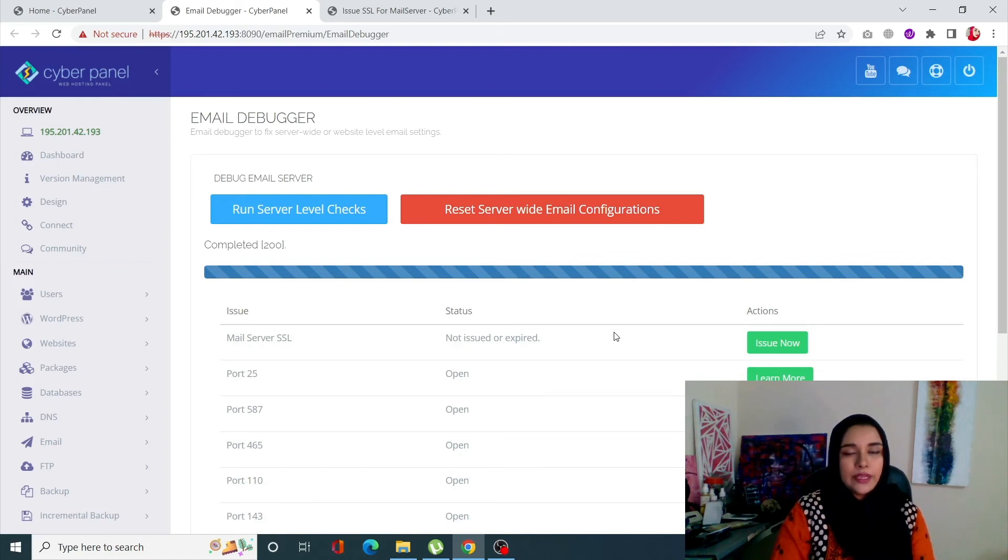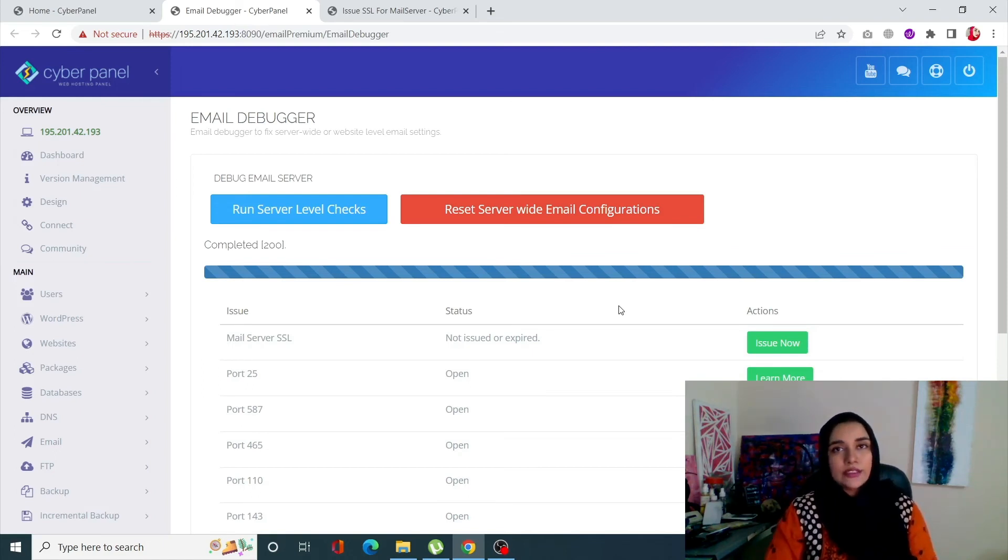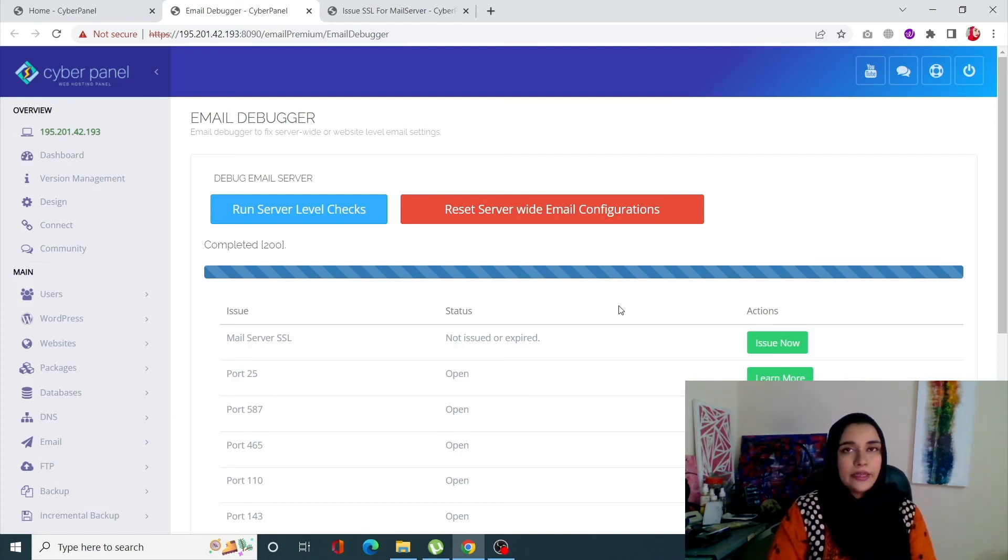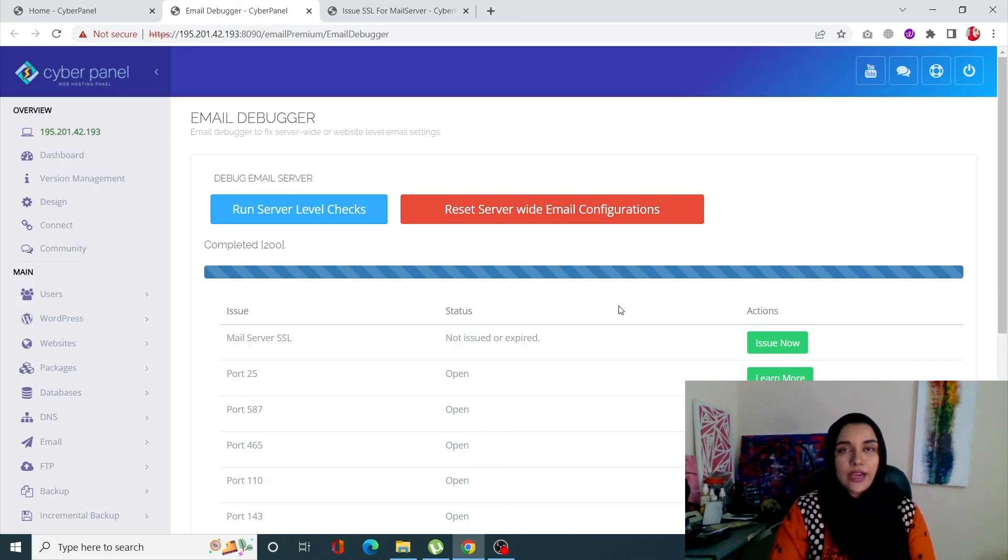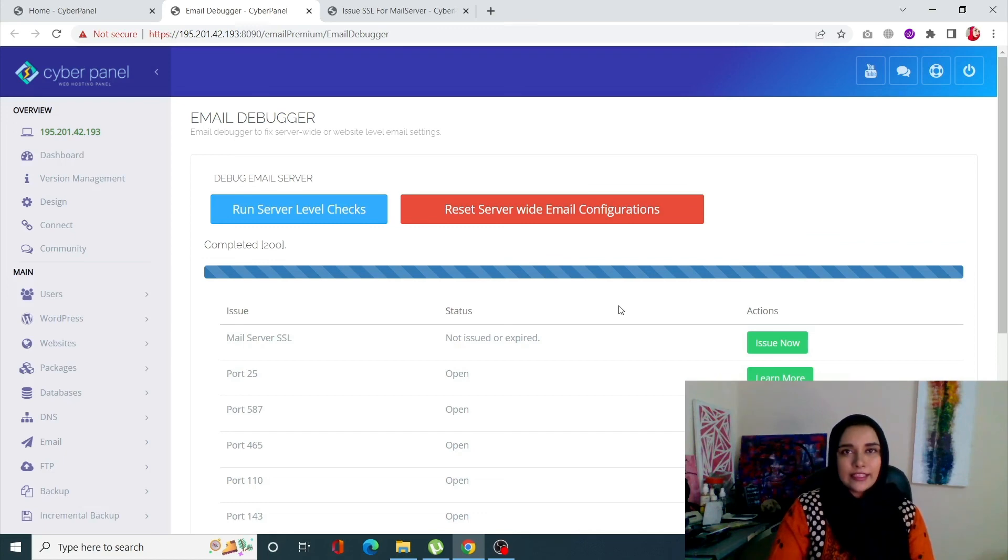So that's the brand new feature that Cyberpanel has for you guys, which is an email debugger or email inspector. I hope this video was really informative for you guys. If you still have any questions, just drop a comment in the comment section, and don't forget to like and subscribe to Cyberpanel.